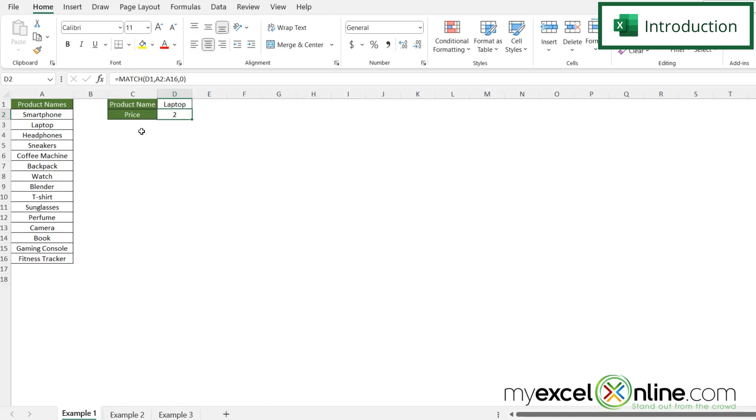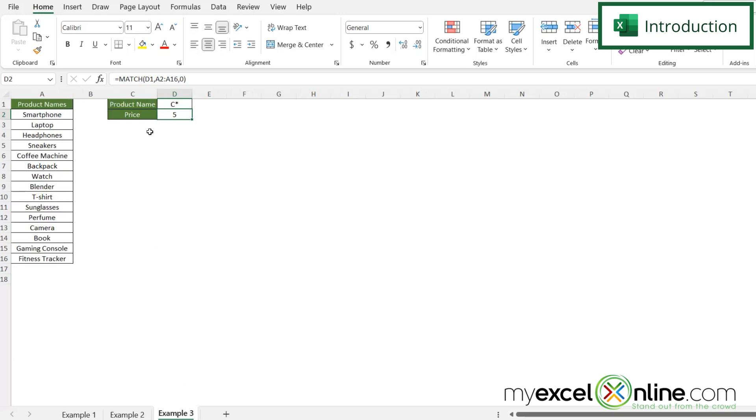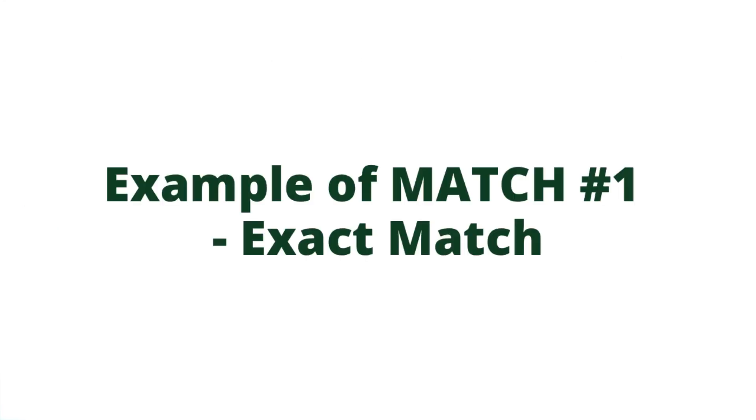The first one is using MATCH with an exact match. The second one is using MATCH with an approximate match. Our third example will be using MATCH with a wildcard character. We'll also have some additional training options in Excel for you at the end of this video.